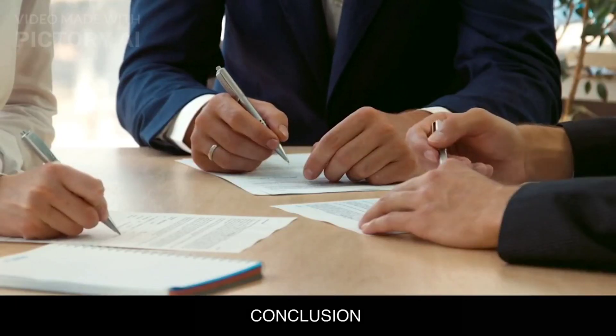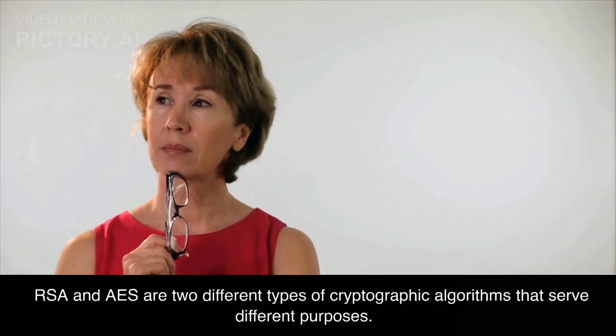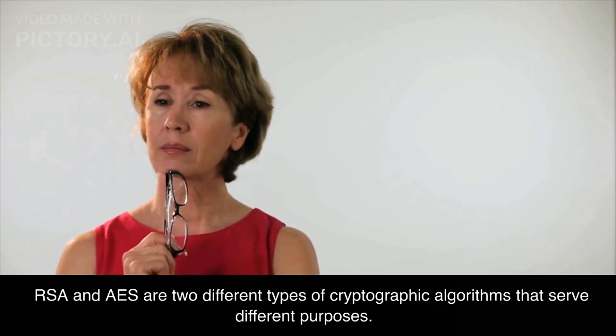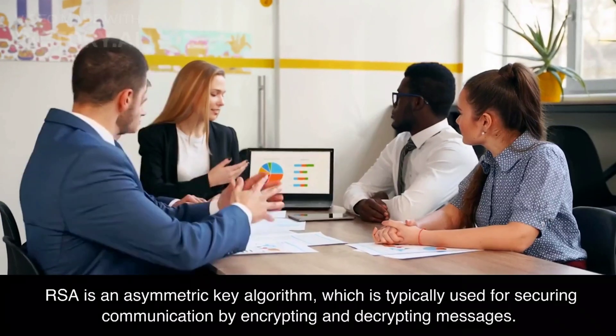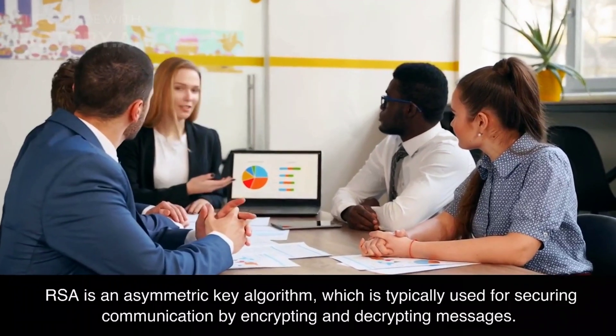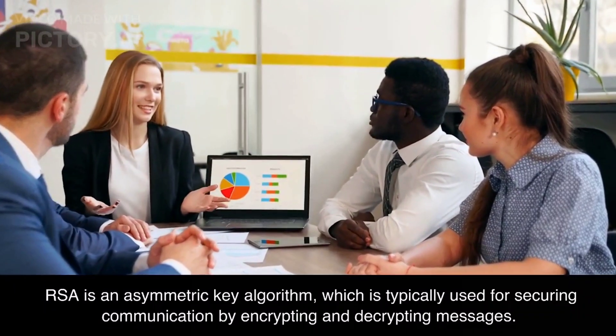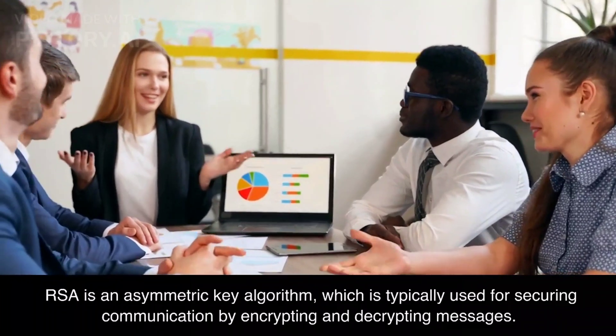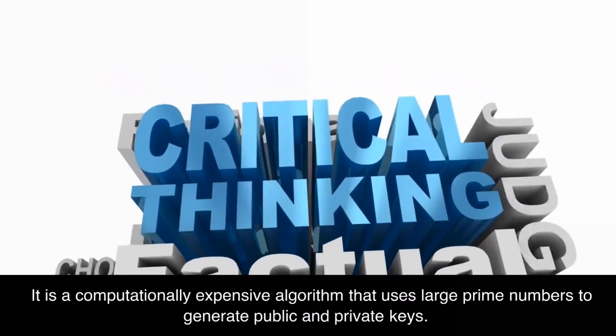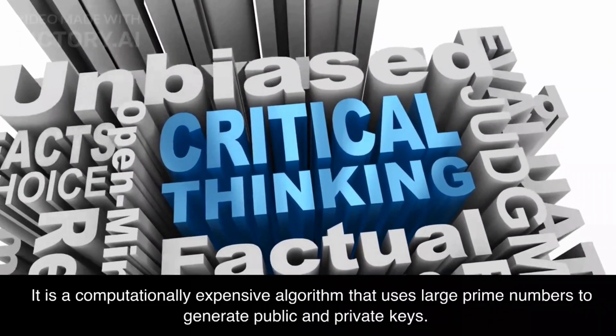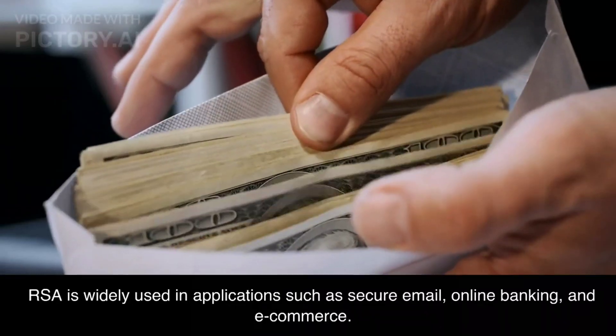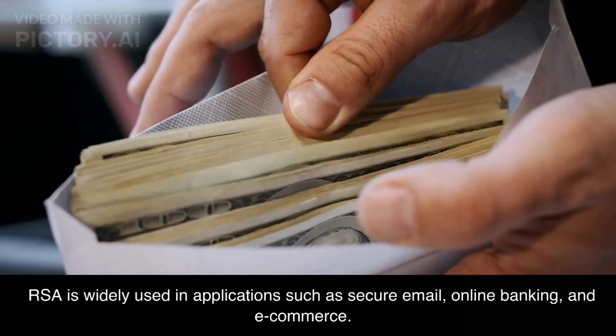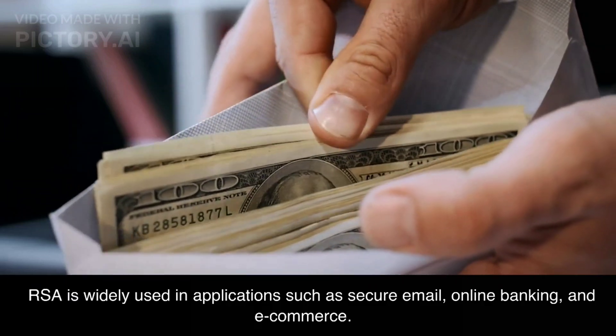In conclusion, RSA and AES are two different types of cryptographic algorithms that serve different purposes. RSA is an asymmetric key algorithm, which is typically used for securing communication by encrypting and decrypting messages. It is a computationally expensive algorithm that uses large prime numbers to generate public and private keys. RSA is widely used in applications such as secure email, online banking, and e-commerce.